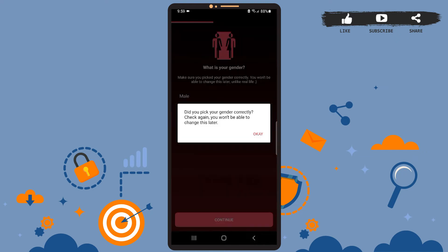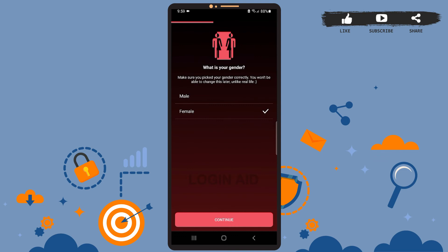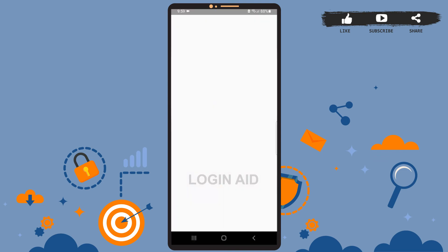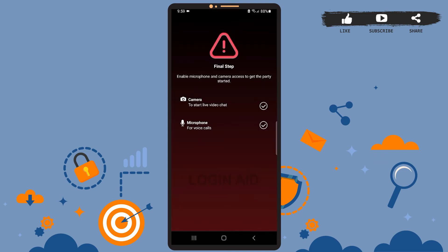Here again you have to press OK. You'll be directed to this space again — press Continue and wait a few seconds. Now, as this is a video chat platform, you'll have to allow the app to access your camera and microphone.